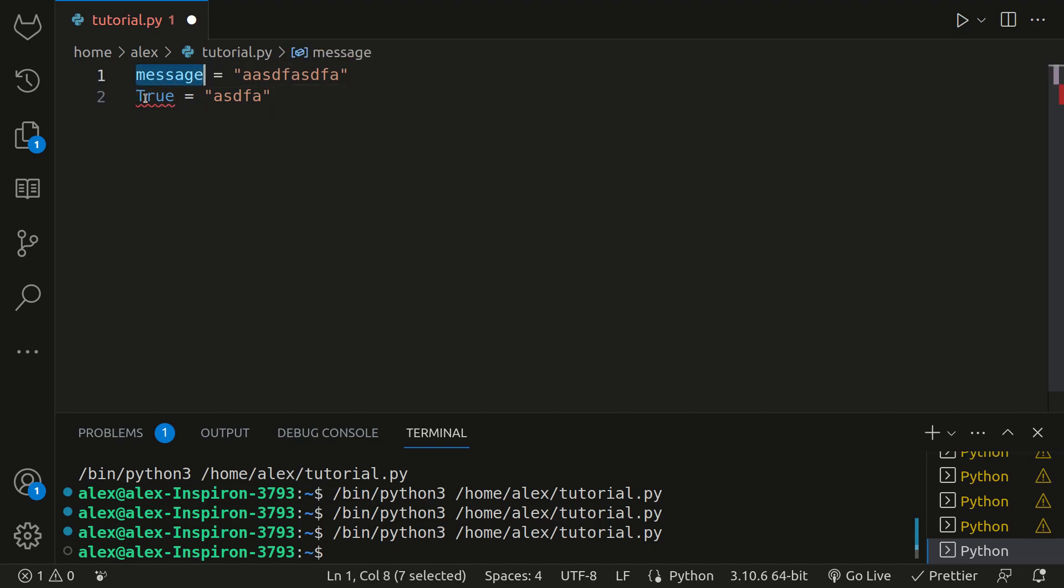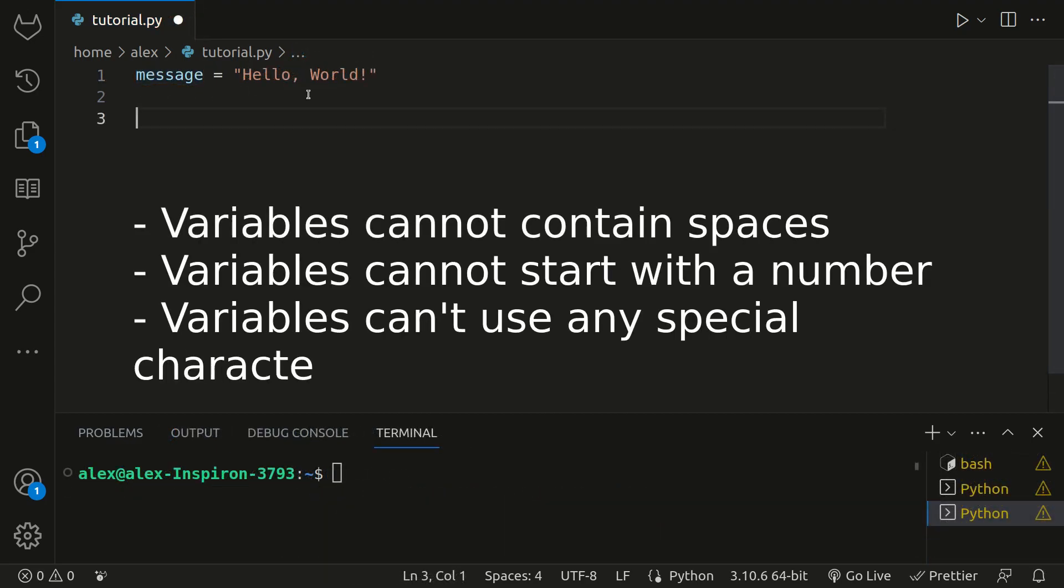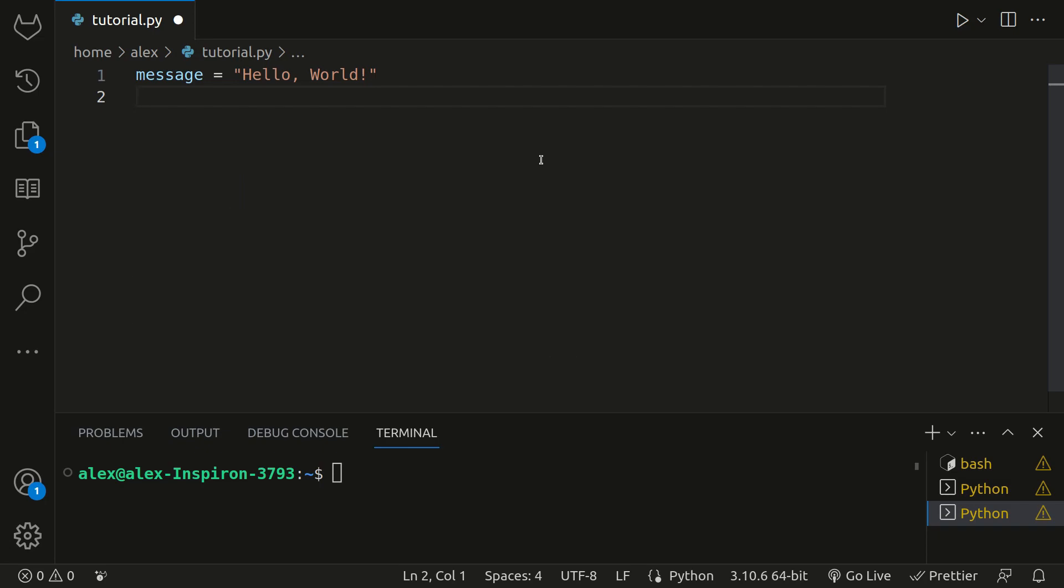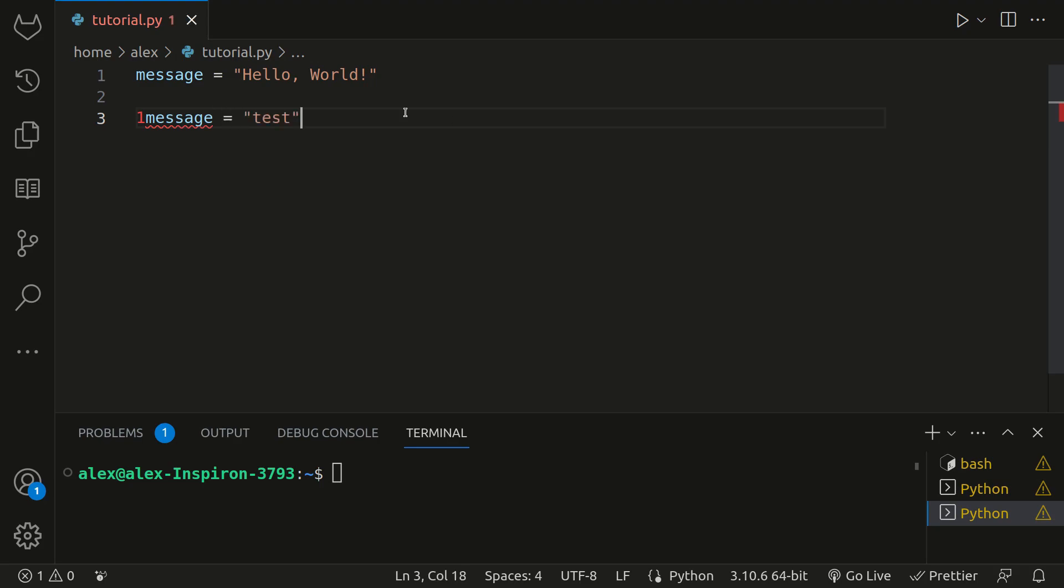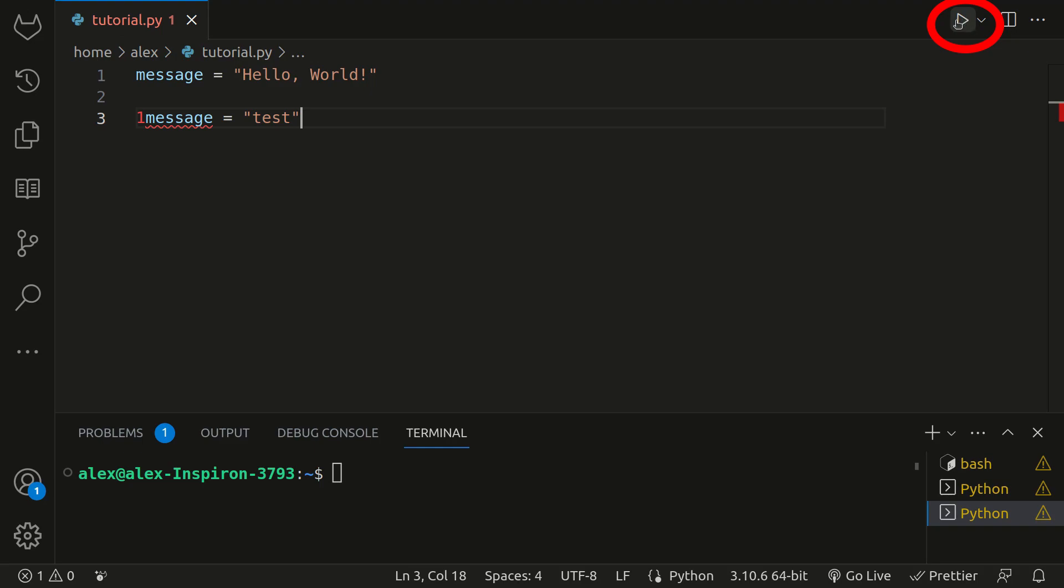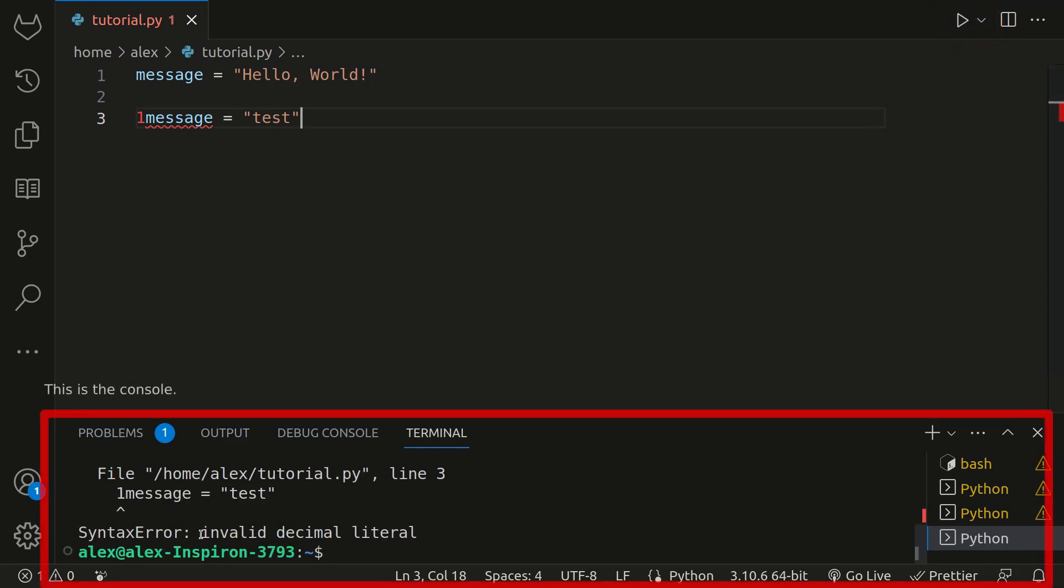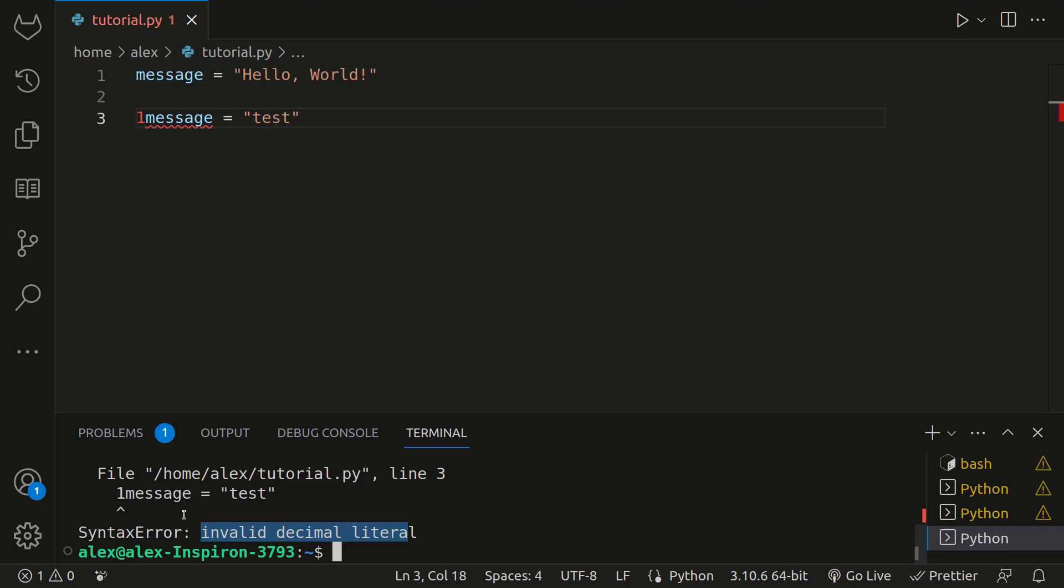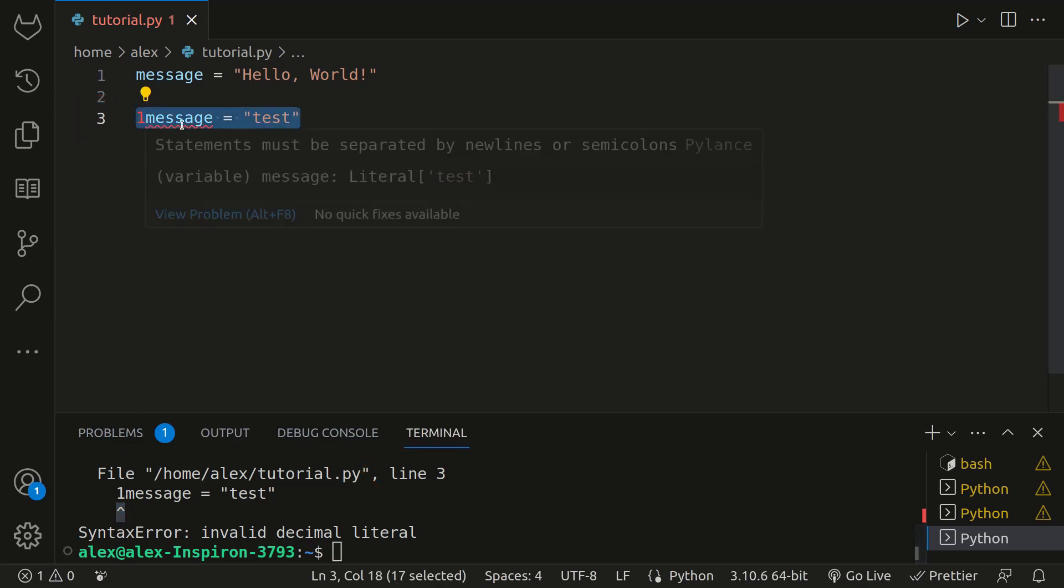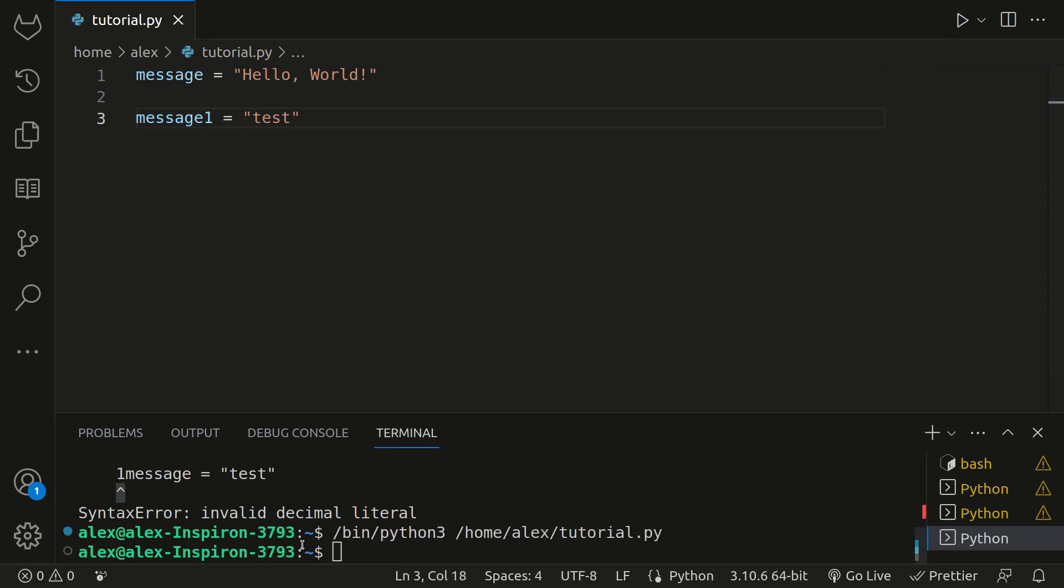Besides that, here are the three main rules for Python variables: Variables cannot contain spaces. Variables cannot start with a number. And variables can't use any special characters except for underscores. Don't get too hung up on this, because if you don't follow any of these rules, Python will just give you an error and tell you what's wrong. Let me show you. If I created a variable with a number at the start, like one message, the error would be invalid decimal literal. So it would tell you the line, and it's pointing directly at where the problem is. So now we can change our message to message one.